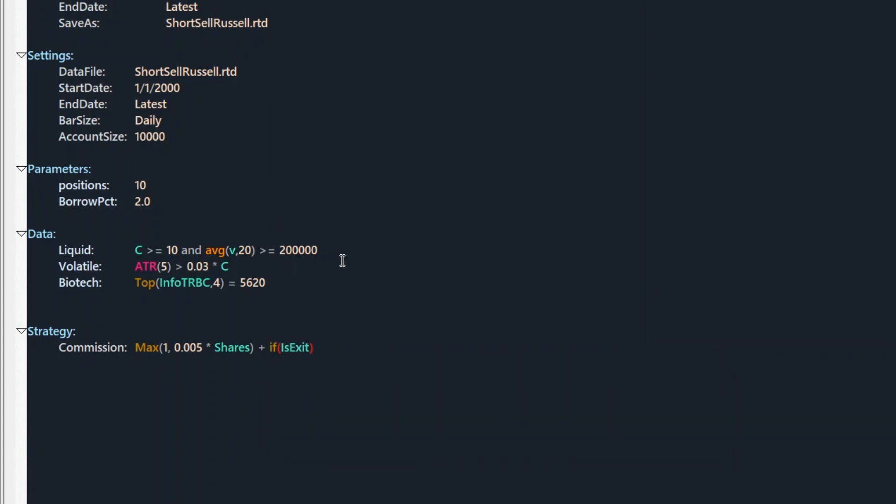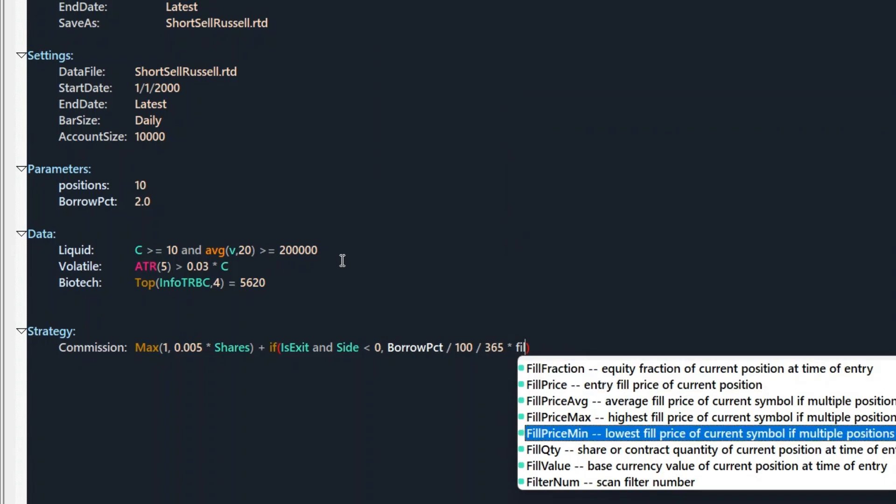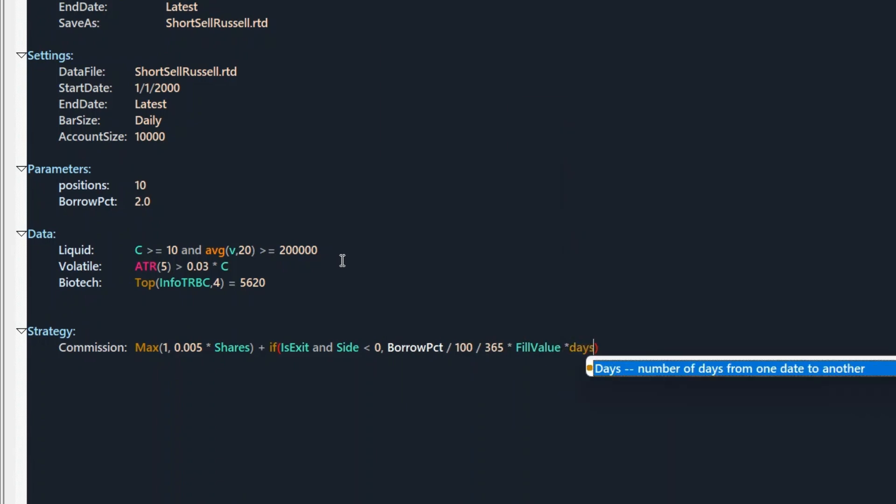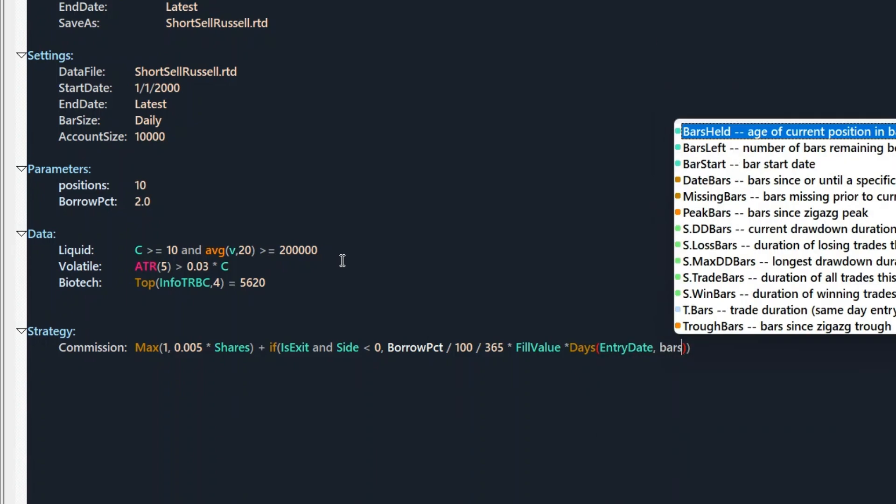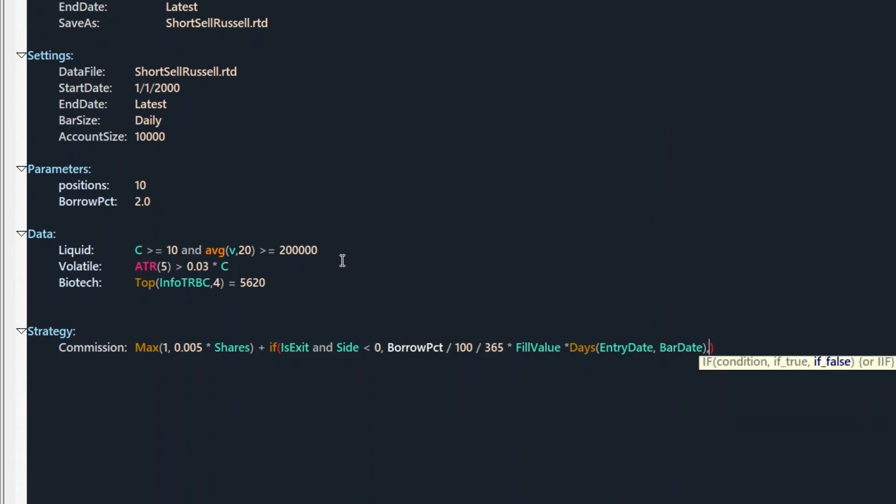We write down the Interactive Broker's commissions. And we are paying a borrowing fee every day if we are in the trade, even if it's a holiday or the weekend, not only on the trading days, which some get wrong.